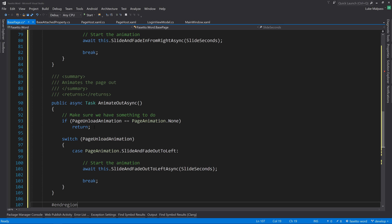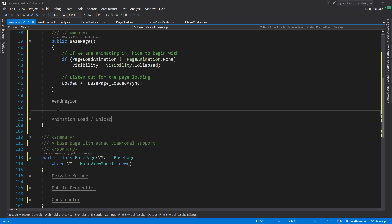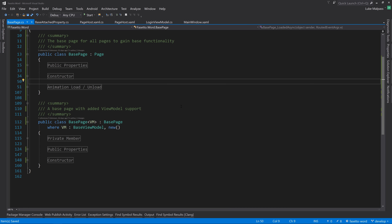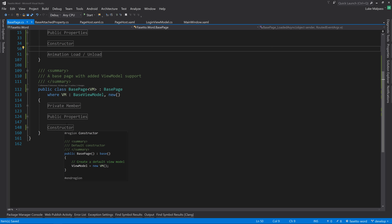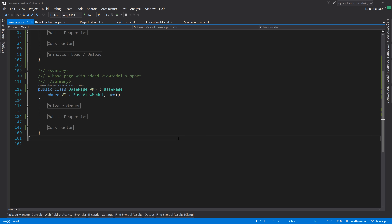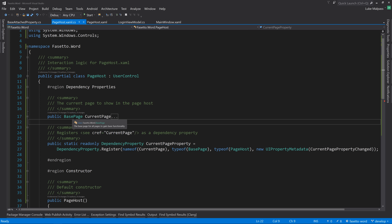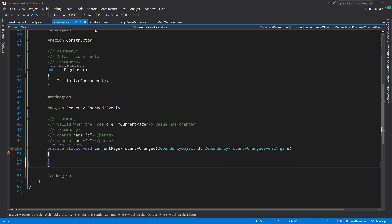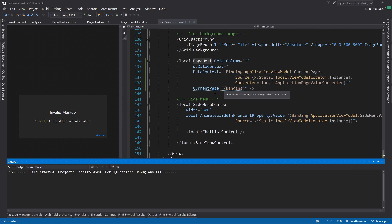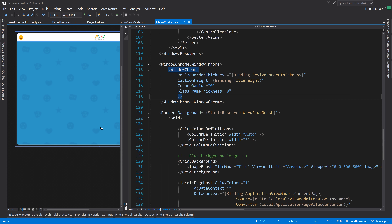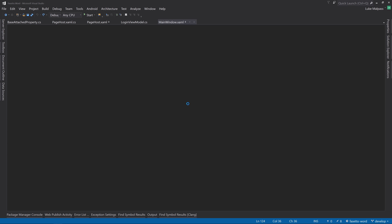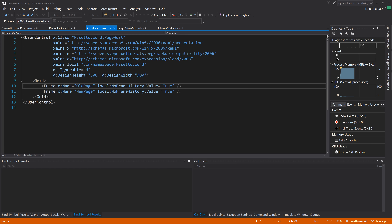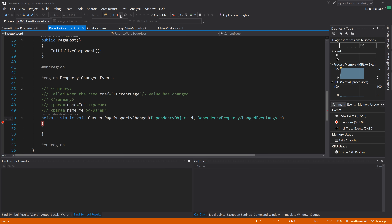Then we animate out the previous page if oldPageContent is a BasePage. We cast it and call AnimateOut(). To suppress the CS4014 warning about not awaiting an async method, we wrap it in Task.Run() - this explicitly signals that we know we're running a task without awaiting it. Finally, we set NewPageFrame.Content to e.NewValue.